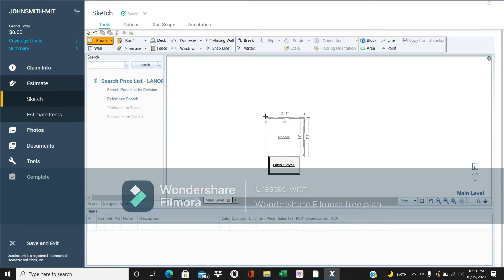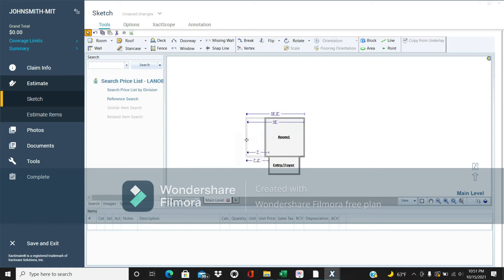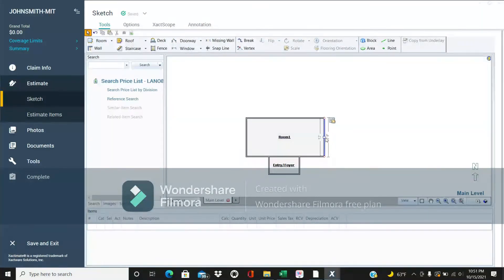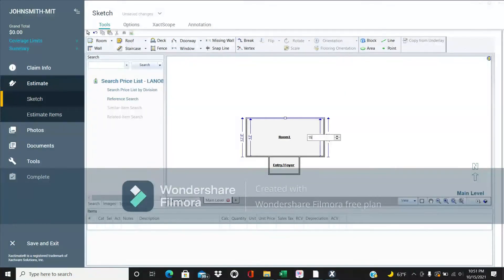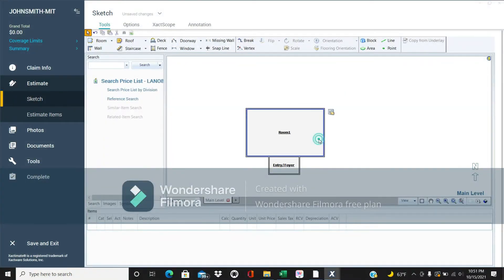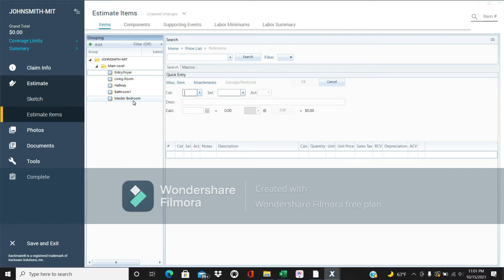Now we have our foyer. Let's say we have a living room, so we're going to click again on the room and connect it to the foyer. Let's say it's 12 feet by 15 feet. When you click on each square, it lets you edit that square's dimensions.